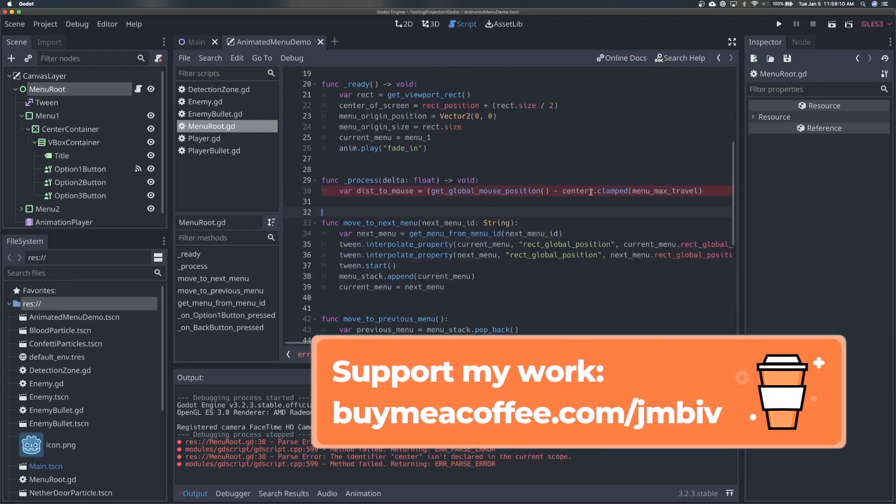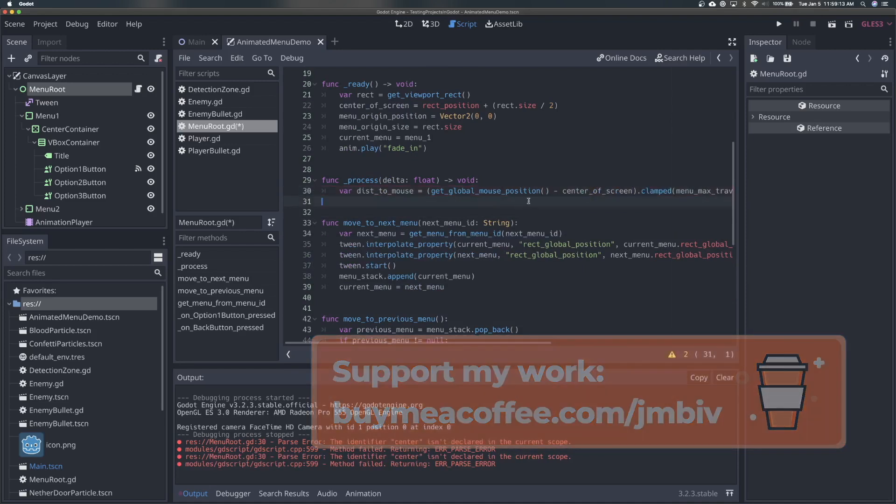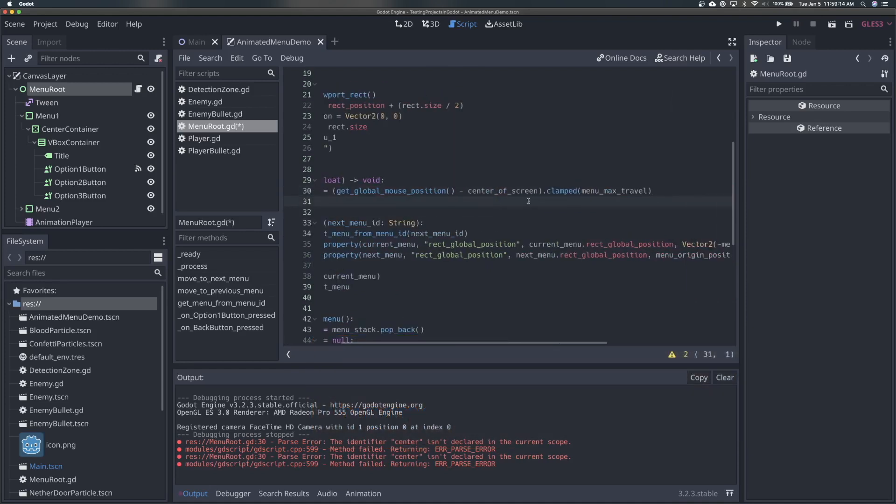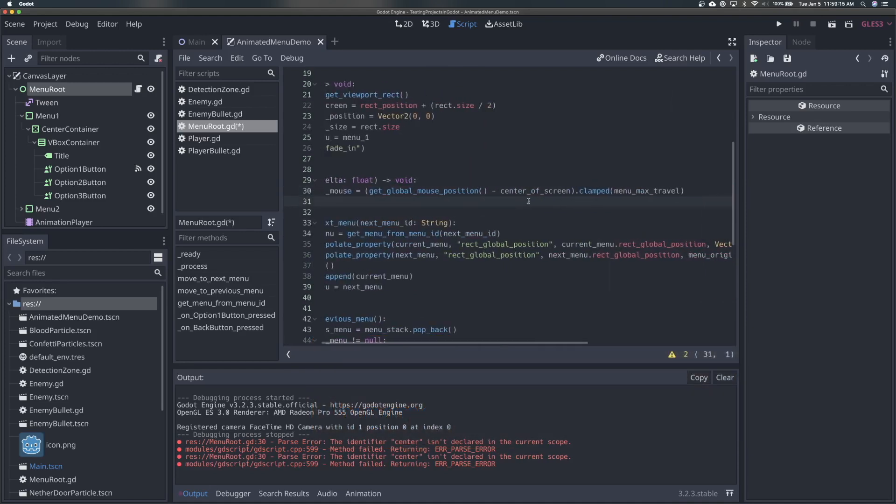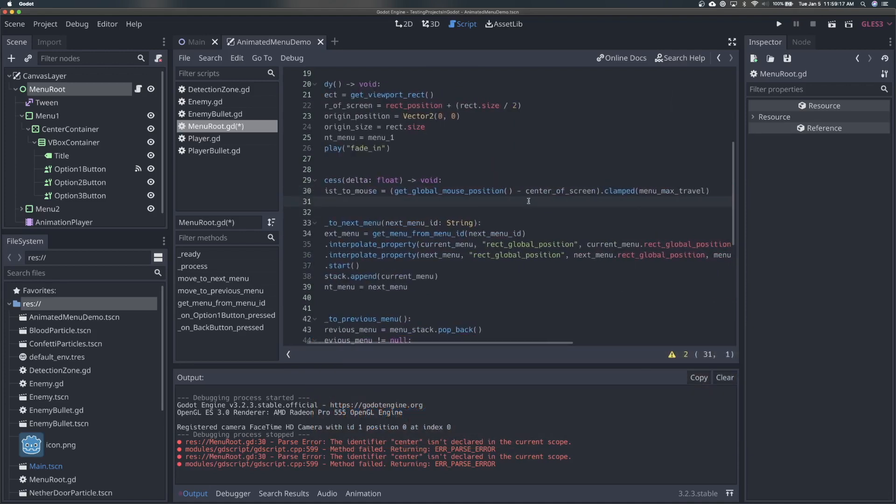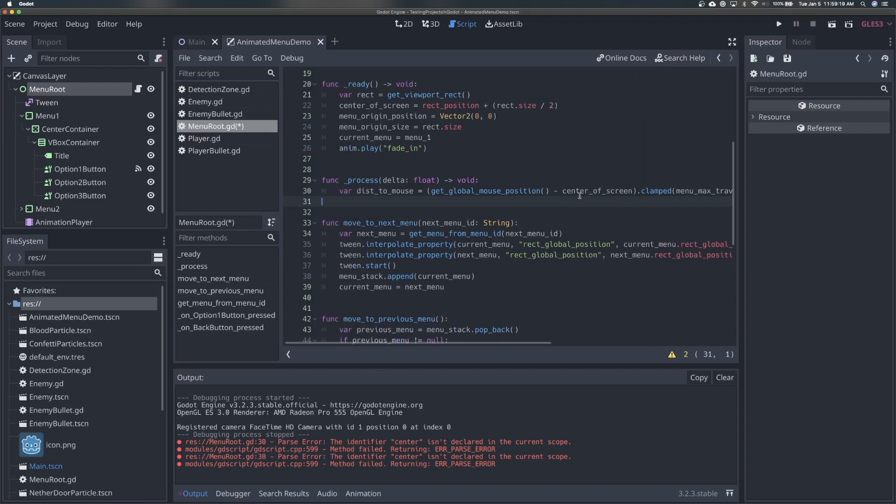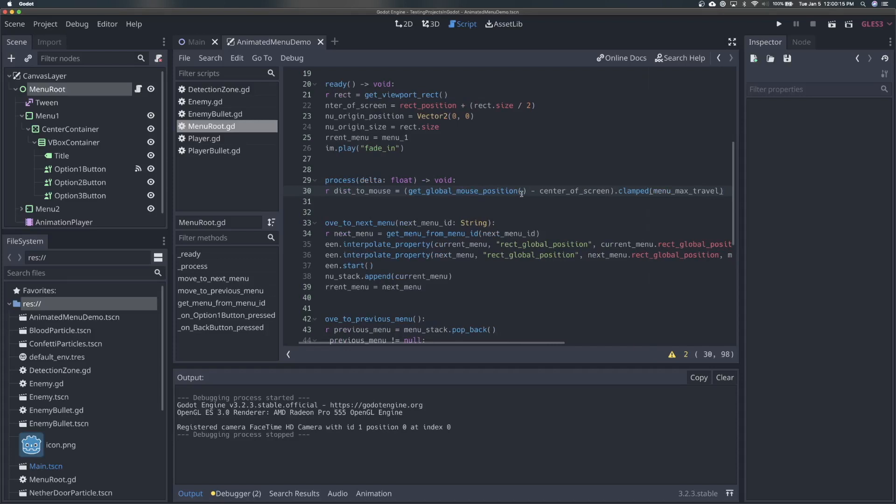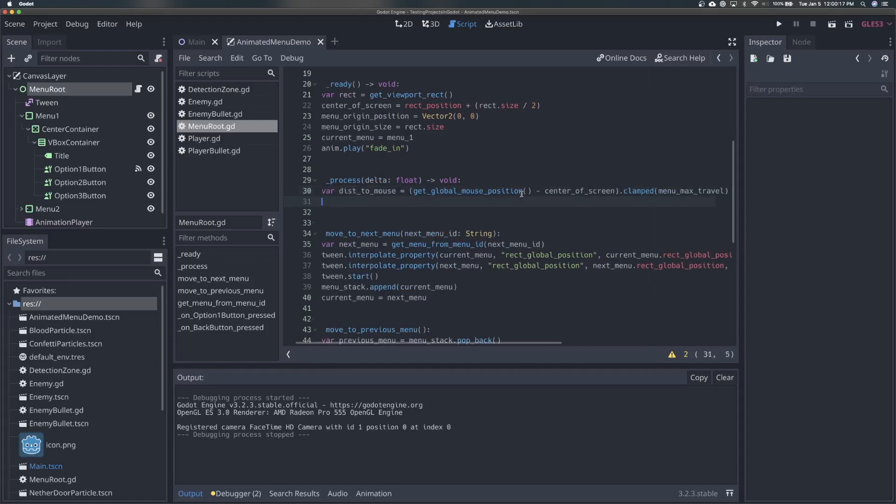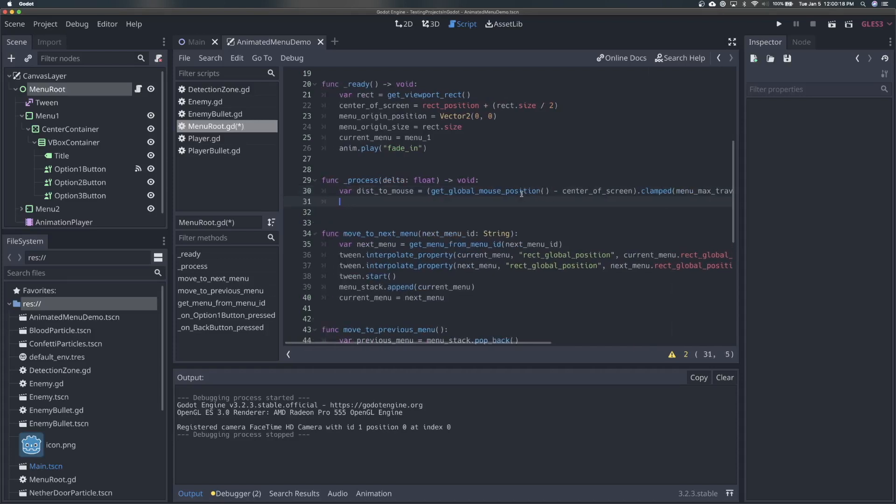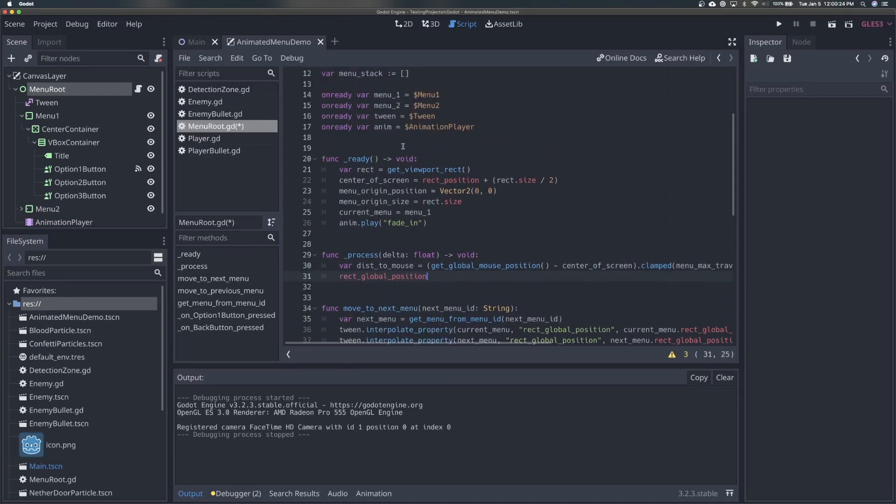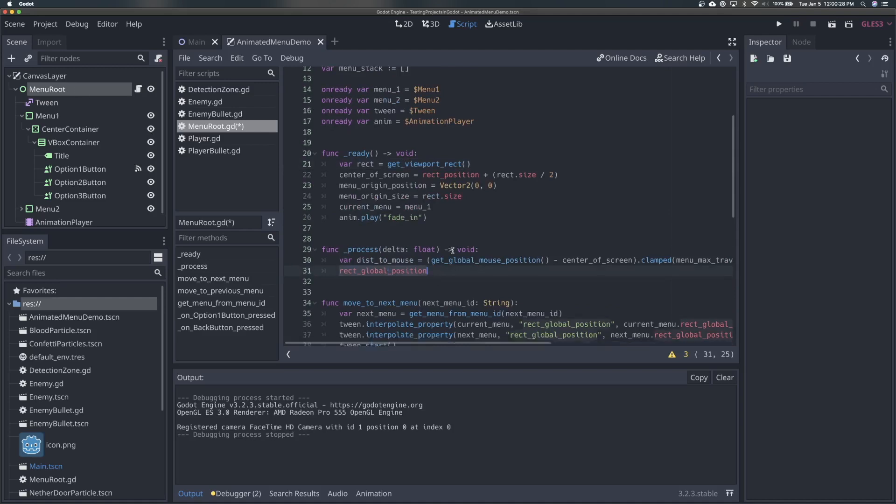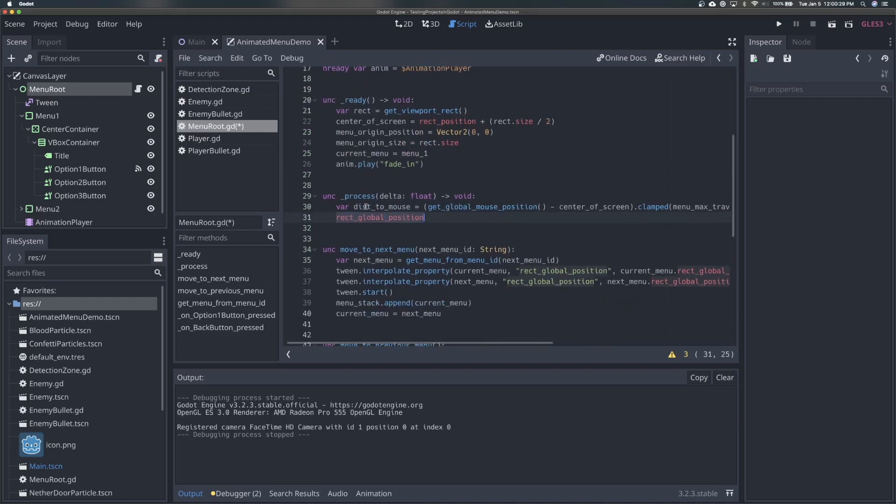Okay, and center of screen. Okay, so what we're saying is like, we are getting our distance from the center of the screen to our mouse position, and we're clamping it with our menu max travel. Okay, so now that we have our distance, we need to actually set our rectangles position to be that. So what we are going to do is say rect global position. And notice this is not rect is in our viewport rectangle, this is rectangle is in our menu root. So we're adjusting the position of our menu root itself, based on where our mouse is at a given time. And so we're going to say rect global position, and set this to be lerp.